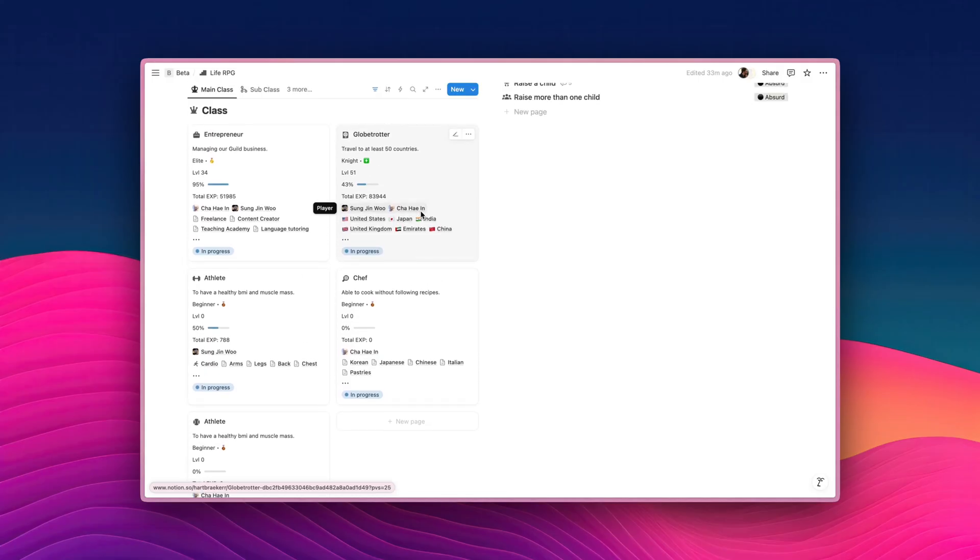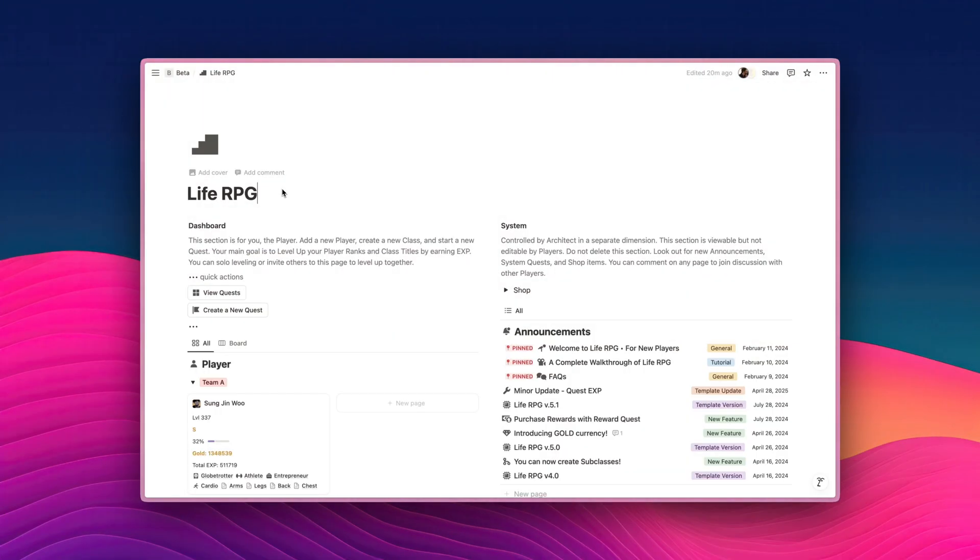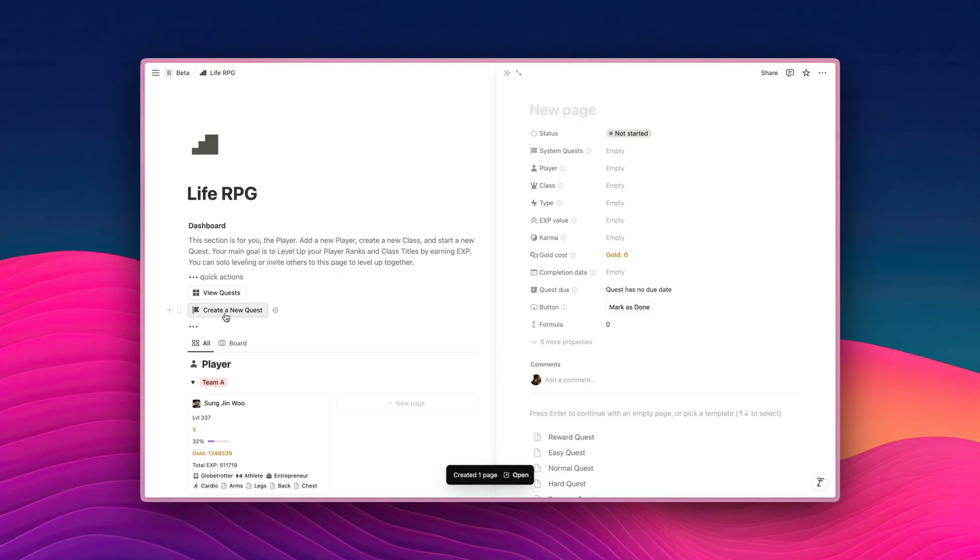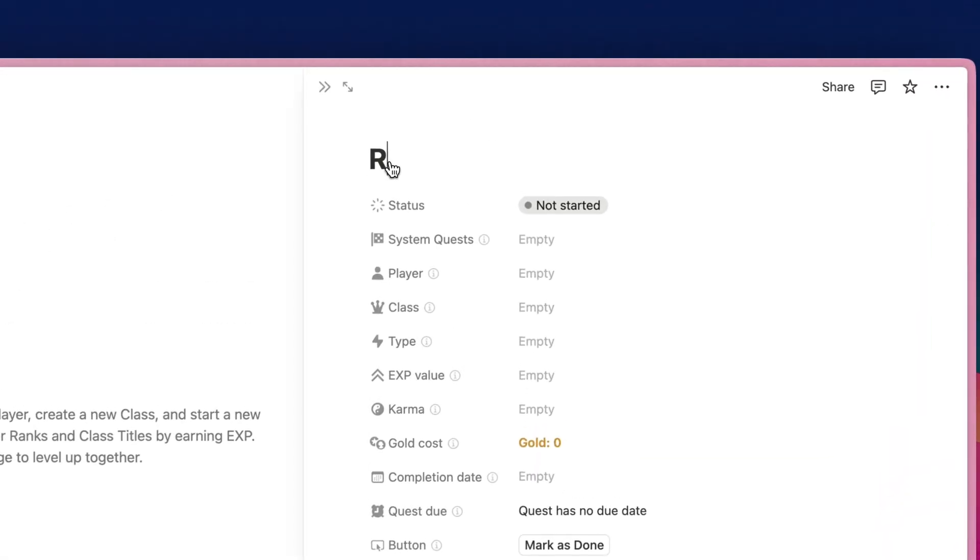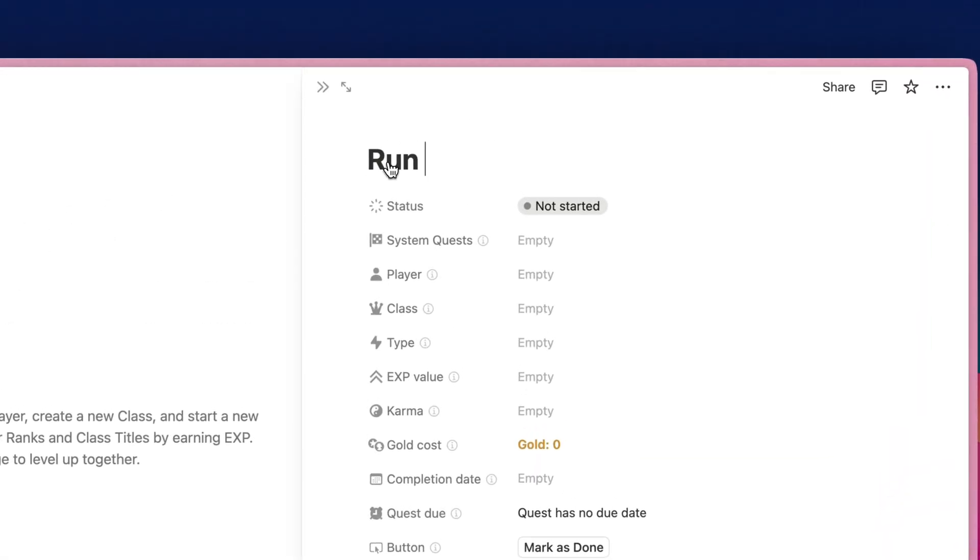Now, let's move on to creating quests for multiple players. Finally, let's take a look at how multiple players can do a quest together. Now, let's create a new quest. To do so, just click on this create a new quest button, and it's going to immediately prompt you to create a new page or a new quest, essentially. So I'm going to type in run 20 kilometer.